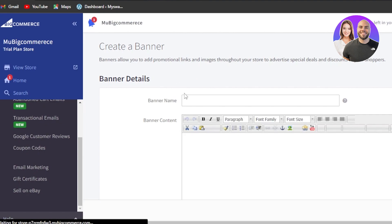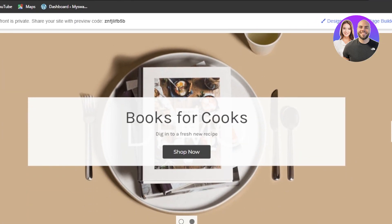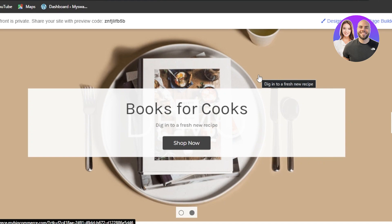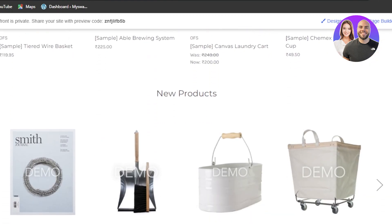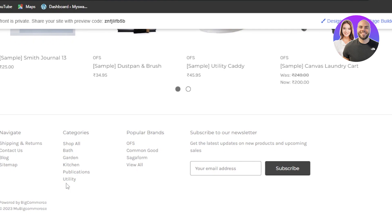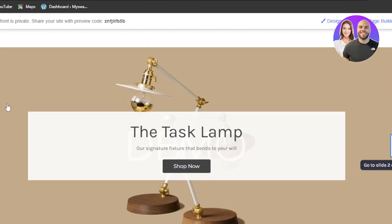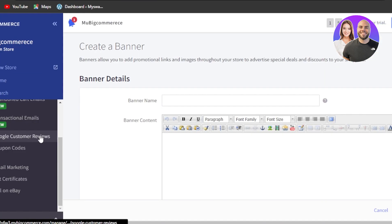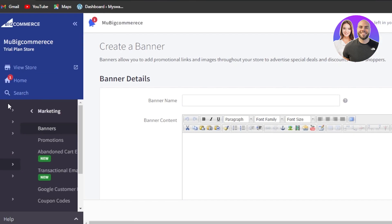You can enter your banner name and banner content and it will be shown on the website. You can see how professional a website looks on BigCommerce. This is an example of the website that has been created — we have our featured products right here, and we can scroll down to new products. We have our photo right here that I can edit out. So this is a perfect example. That's the marketing section.